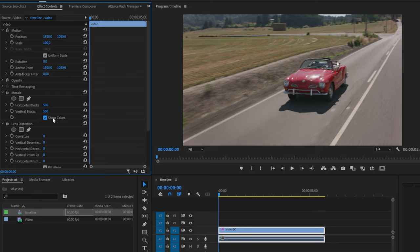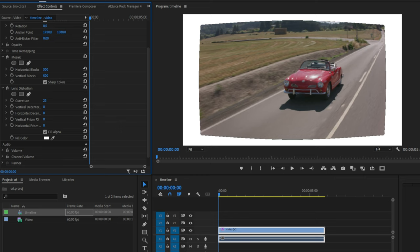Now scroll down to Lens Distortion and change the curvature to around 20. Now to remove this white background, simply scale up your other clip until it's not visible anymore.